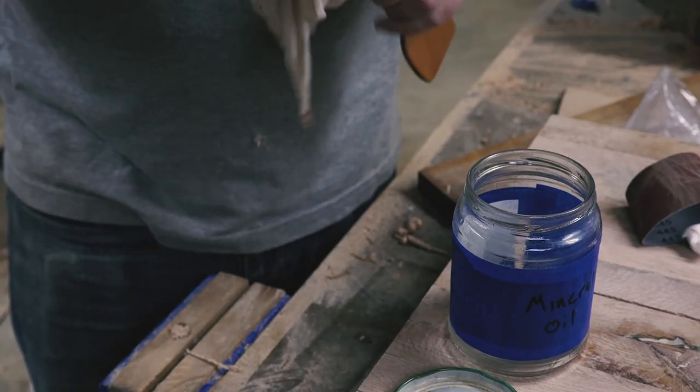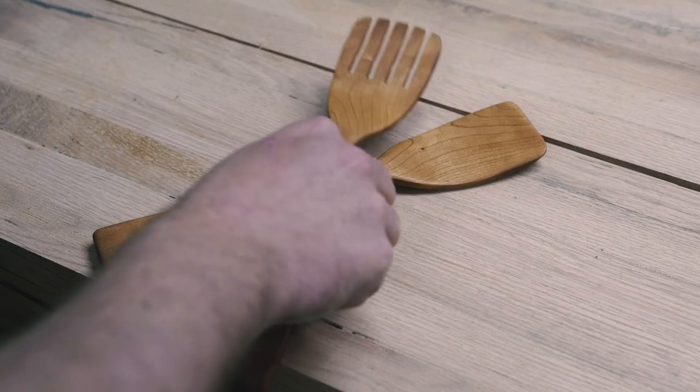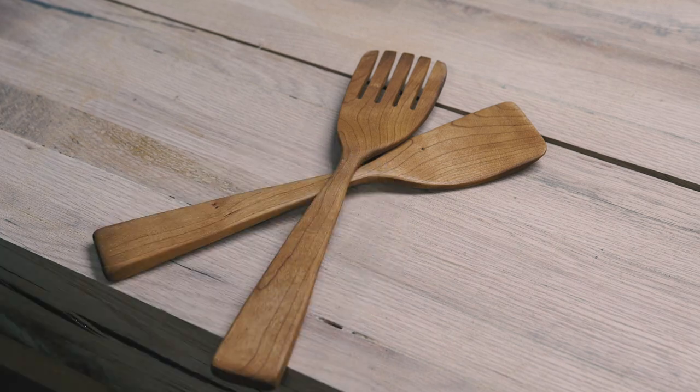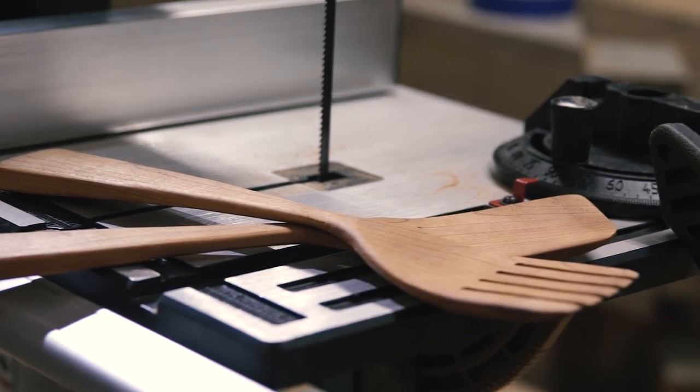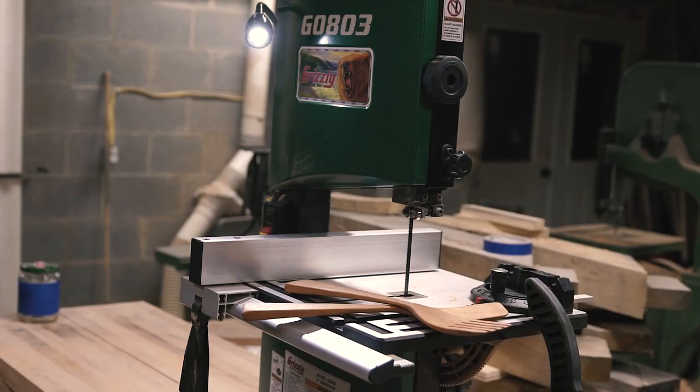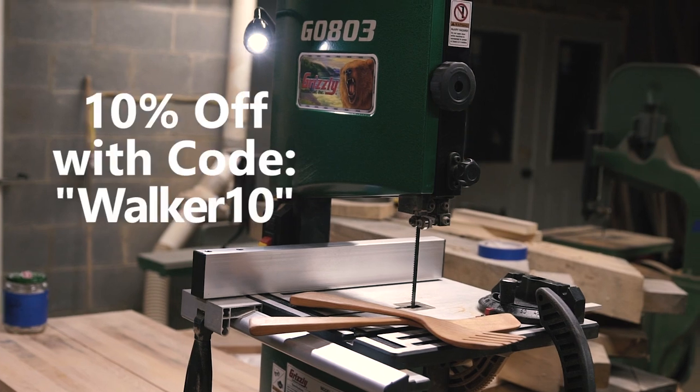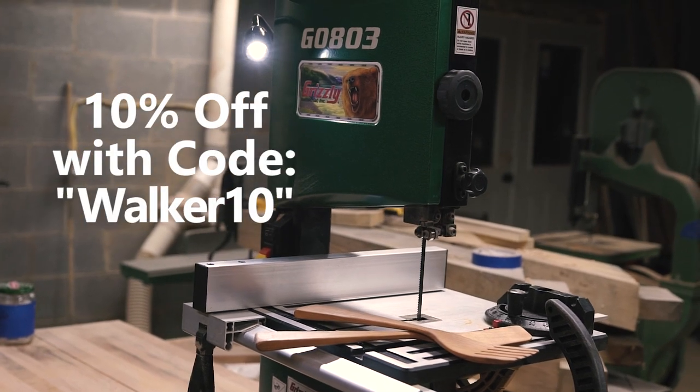Either way, consider this. You can get it right now at grizzly.com for $199, and I asked them to give my viewers another 10% off using the code walker10.